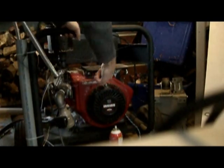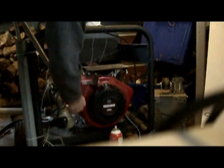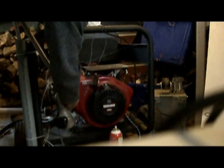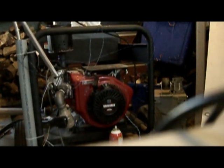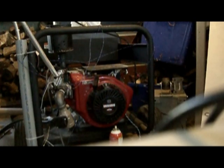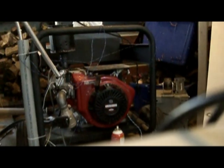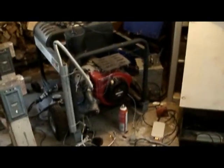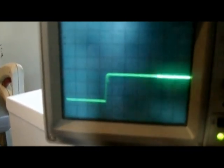There we go — it's running. We're running about two milliseconds pulse width; you can see it moving around on the scope.